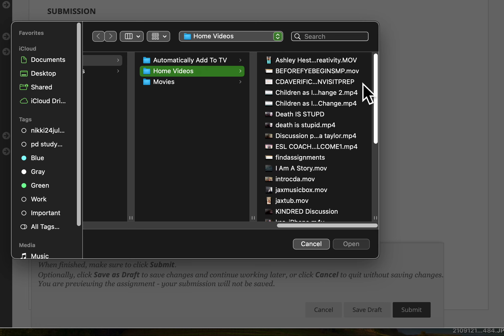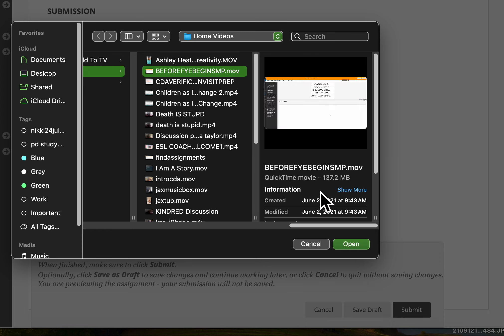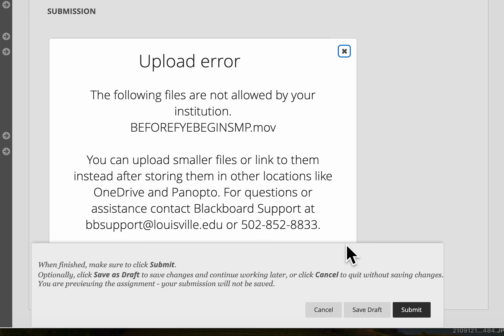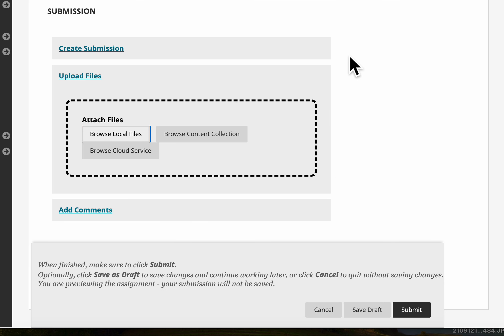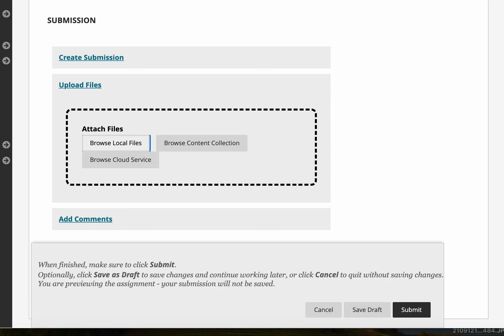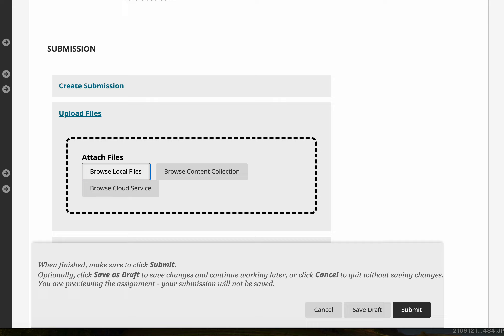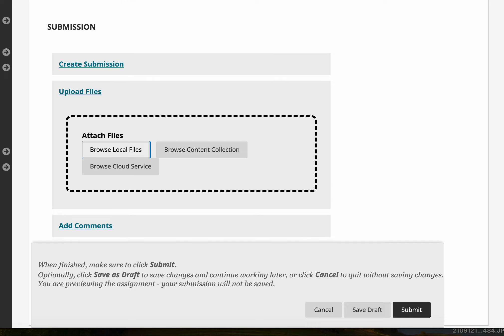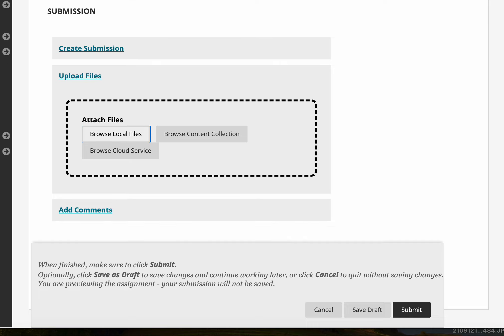If I try to find one that's smaller maybe I might have better luck. But you can see how I do it, I just go on my computer and I find the video that I want to send and click it. So it's not letting me do any of mine because they're too big.